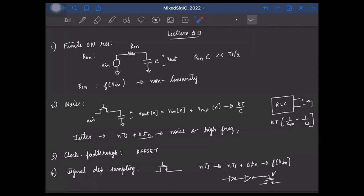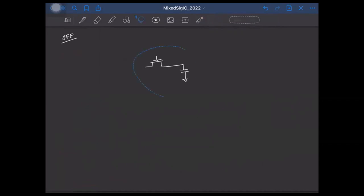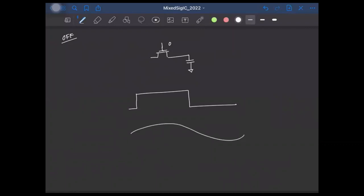So till now, we had been looking at all the possible non-idealities when the MOSFET was on or when it was going from on to off state. Now let us see what all can happen when the MOSFET is actually turned off. Let's say this is my switch realized using a MOSFET, and this is the sampling capacitor. To make sure the switch is turned off, we apply zero volts to the gate — or any appropriate voltage depending on the type of switch. So if this is the clock signal and this is the input voltage — ideally, we expect that when the clock is high, the capacitor voltage tracks the input.